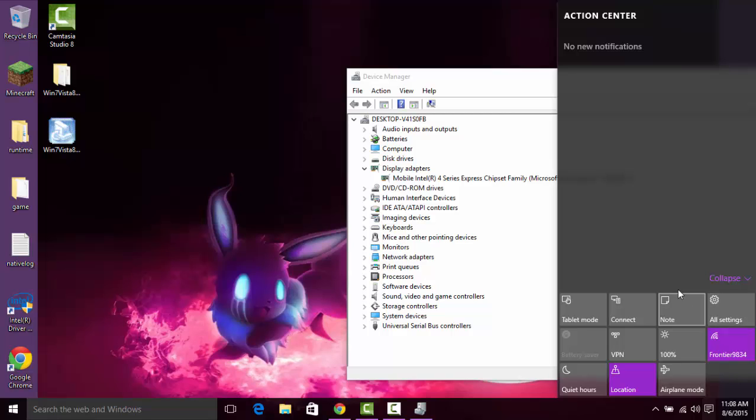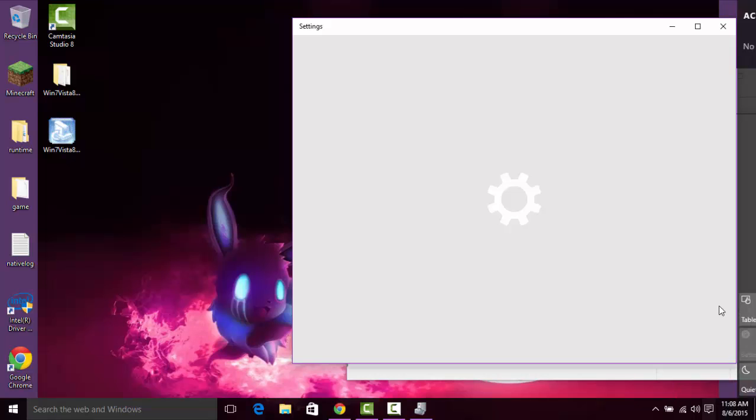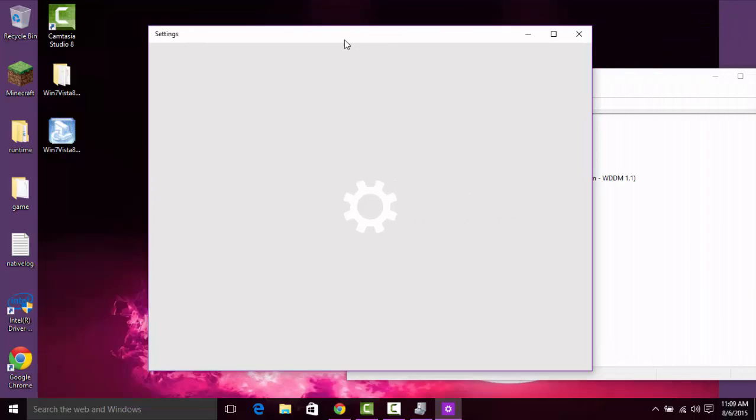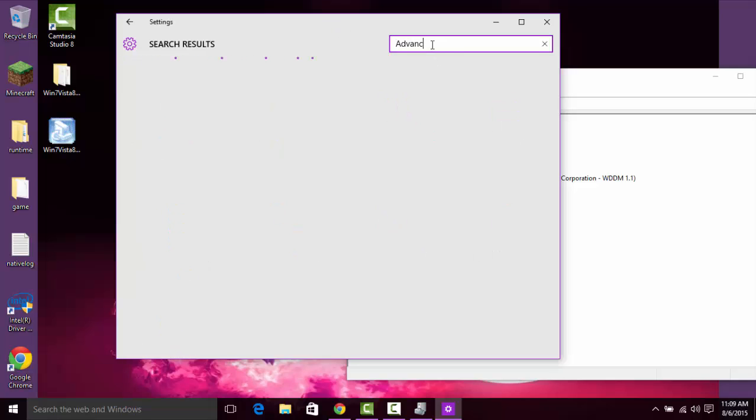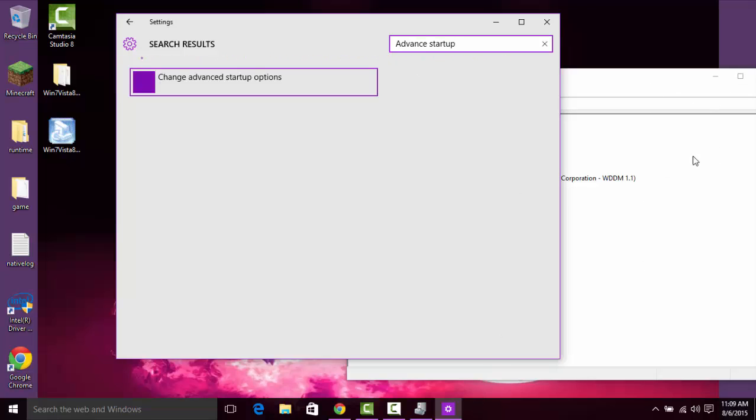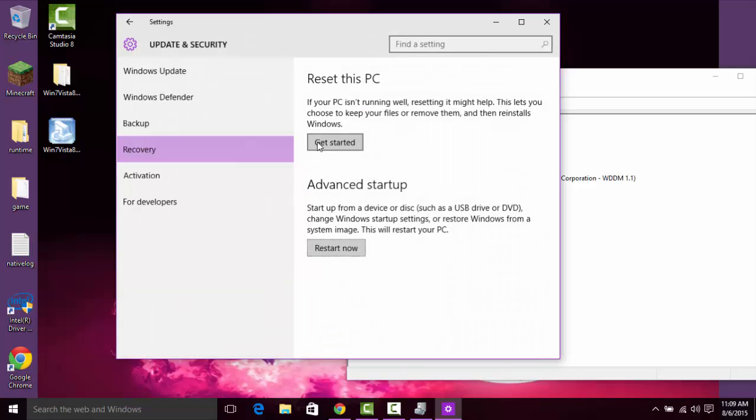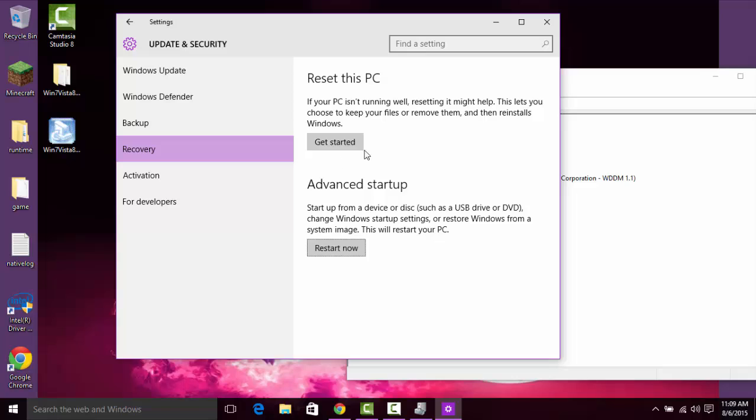You're going to want to go to your settings, type in Advanced Startup, change Advanced Startup Options. And then I'm going to have to record with a potato for a moment to actually show you this. You're going to want to click Restart Now and it will bring you to a blue screen.